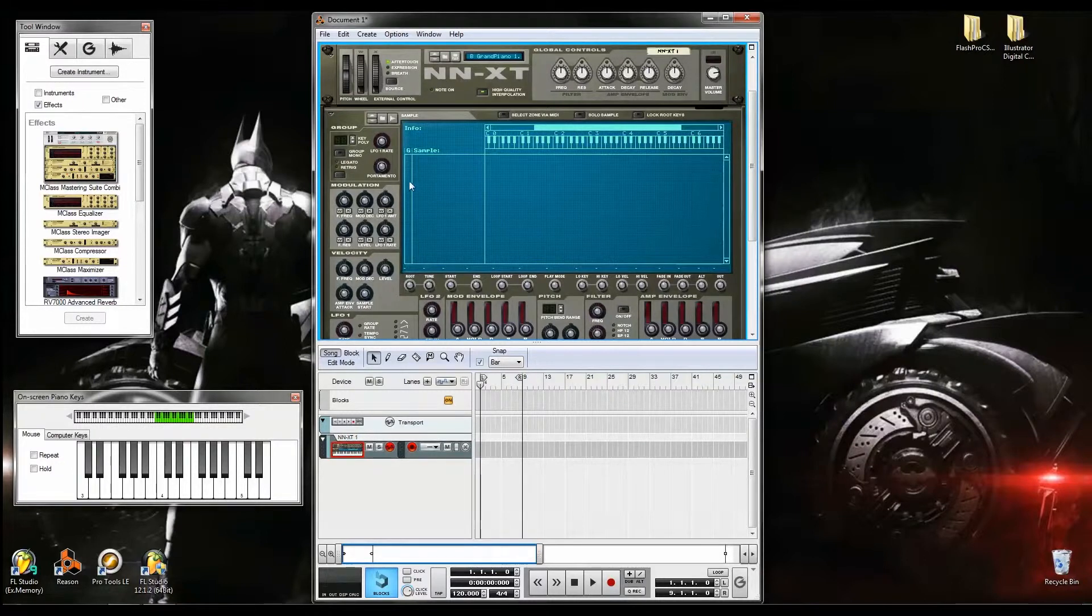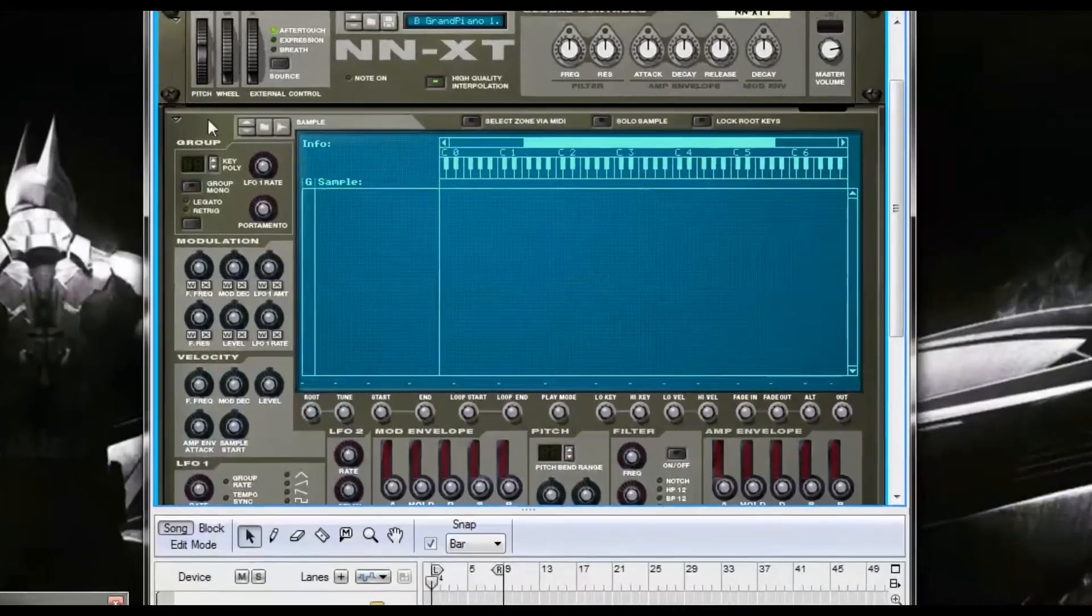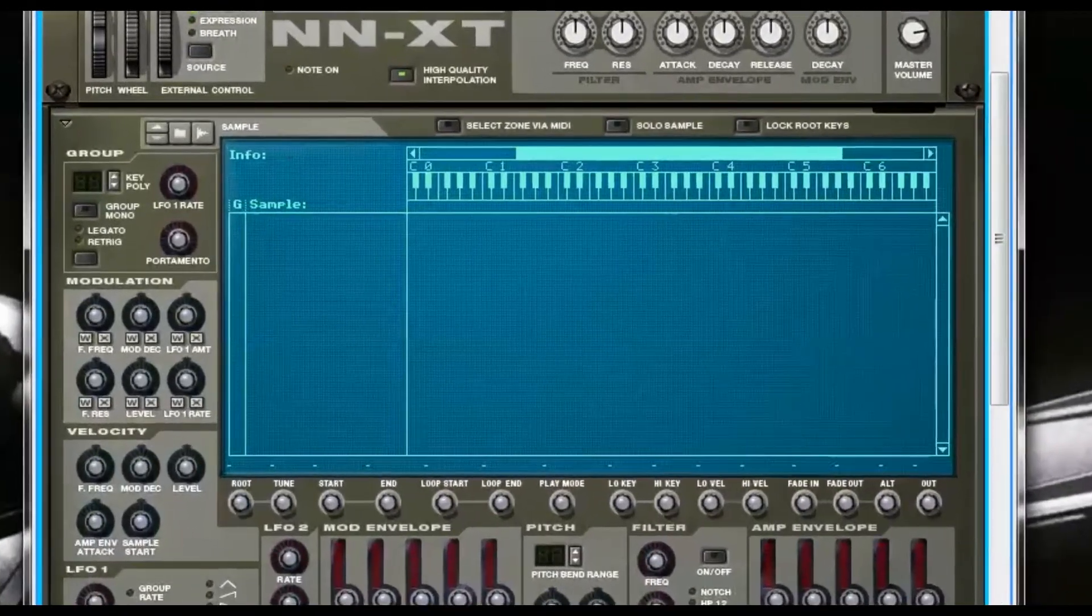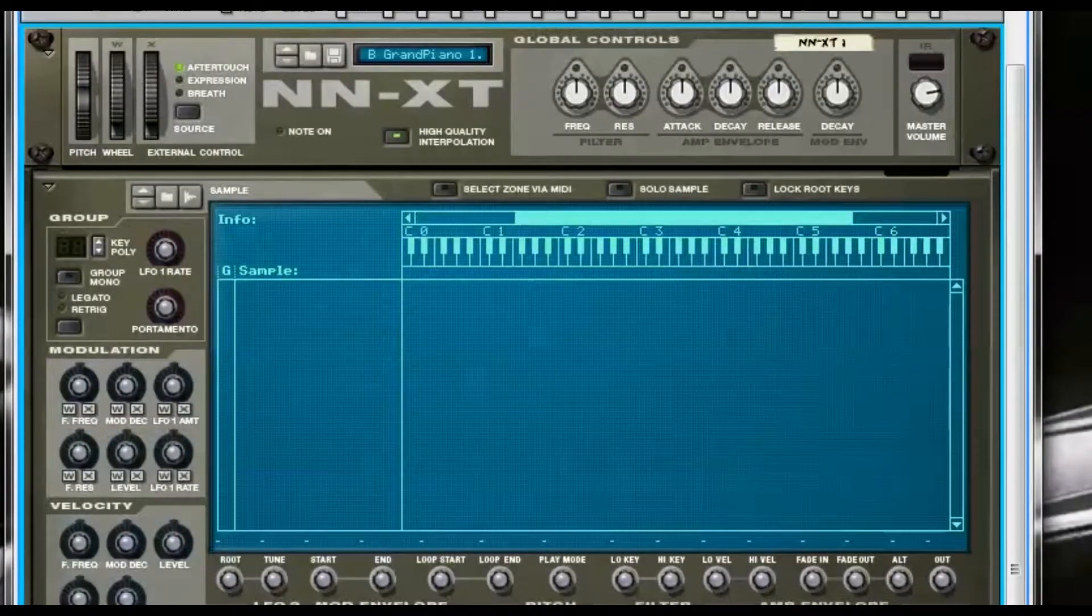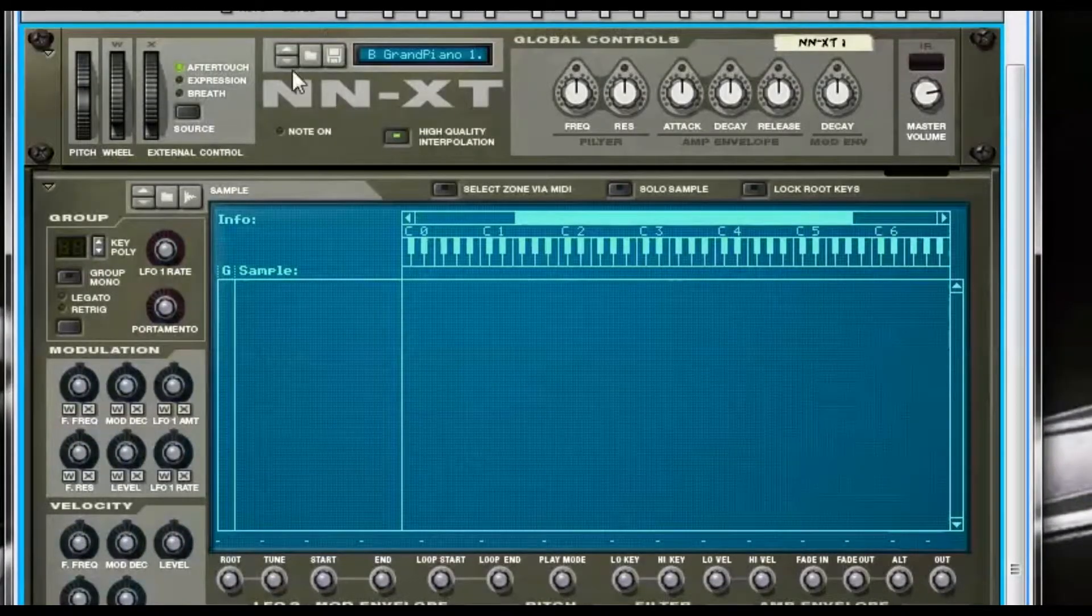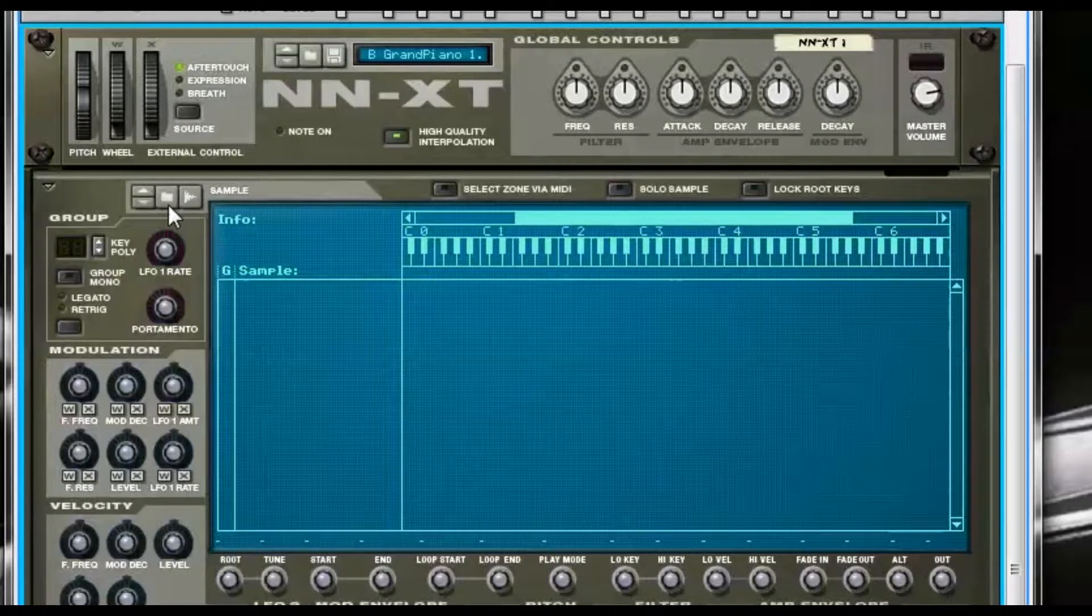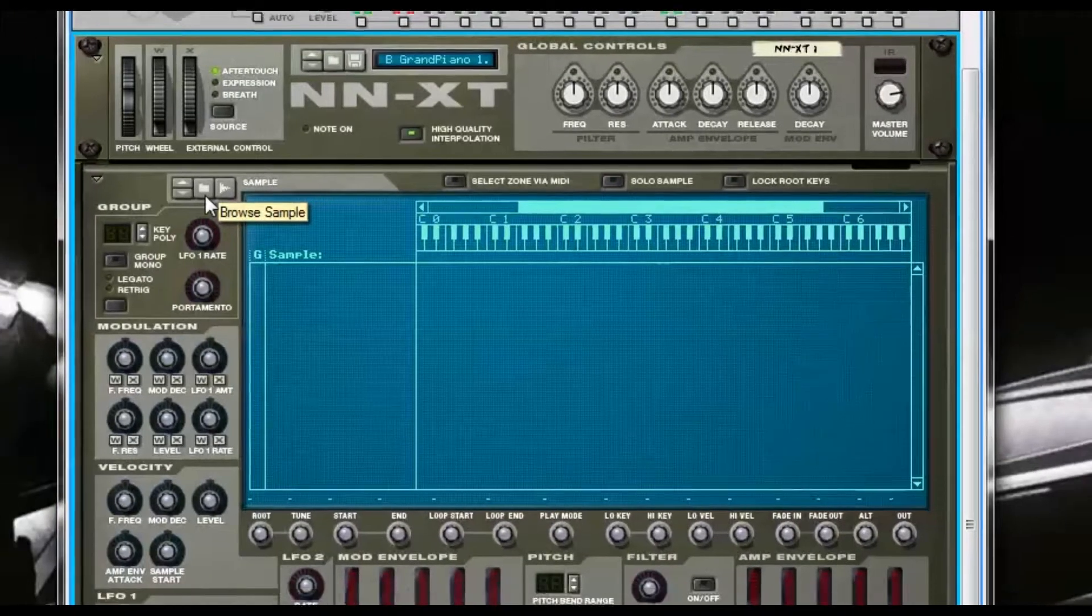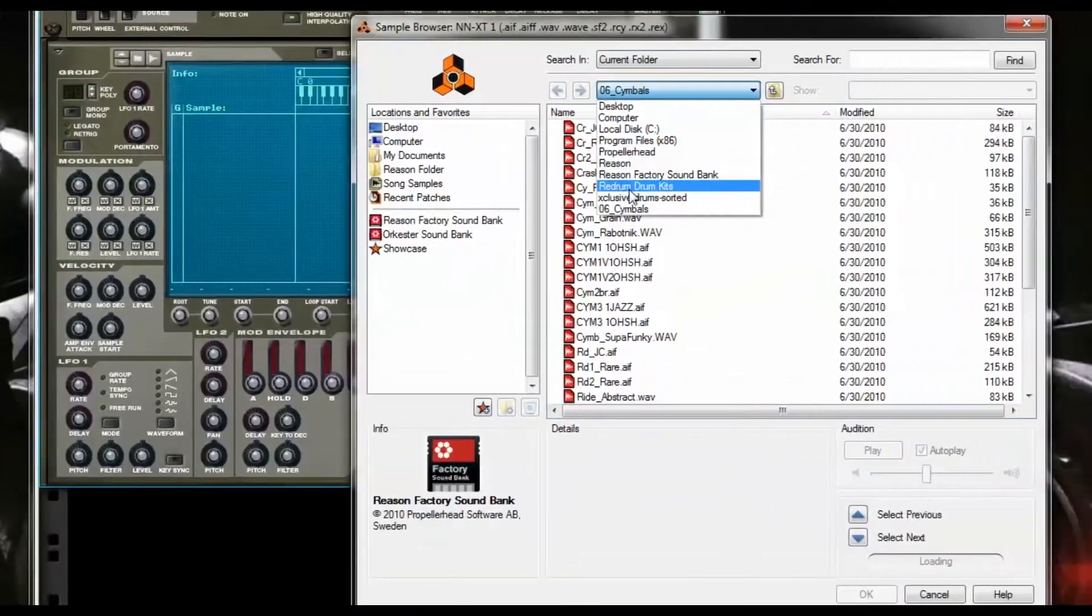It has two folders. One of them, if you hover above it, will say Browse Patch—you don't want that one. You want to go to this one where it says Browse Sample, so you click on that one.